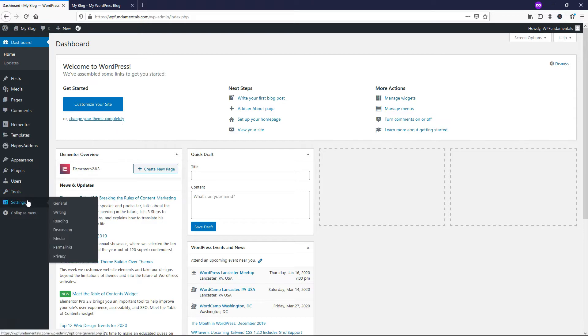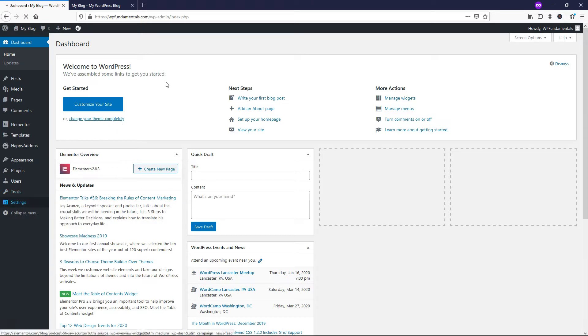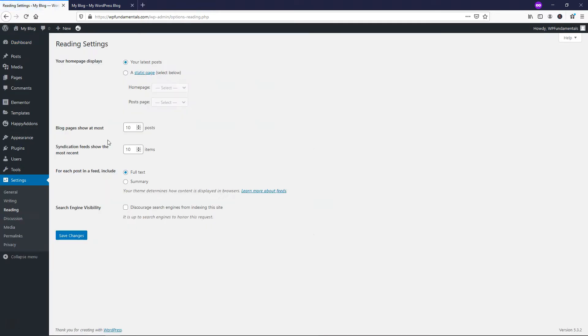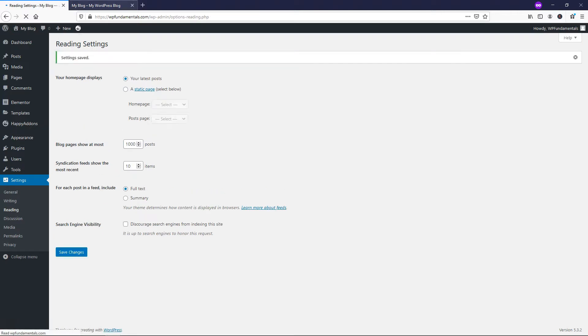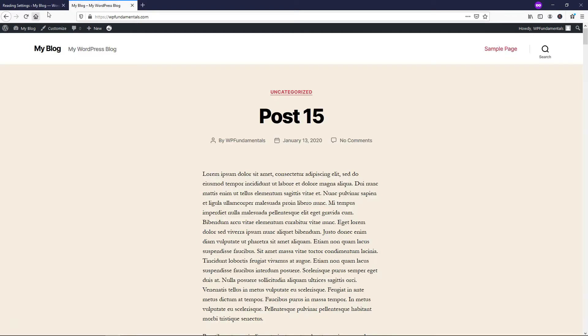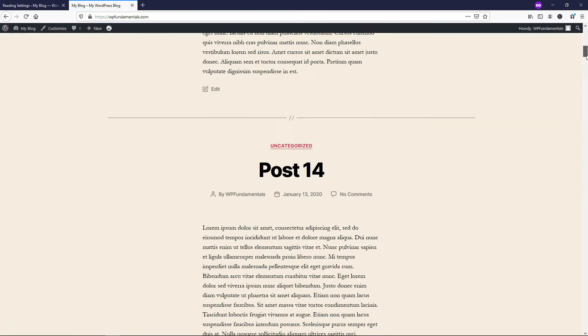Now if we go down to where it says settings and reading, here's where we can change that. So right here it says blog pages show at most. And let's say you wanted to display a thousand of them. You can just click save changes here. And now if we went to the front and refresh this page...